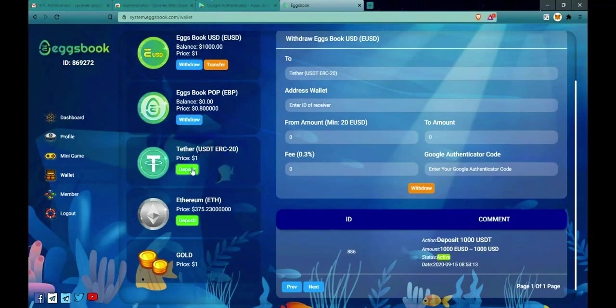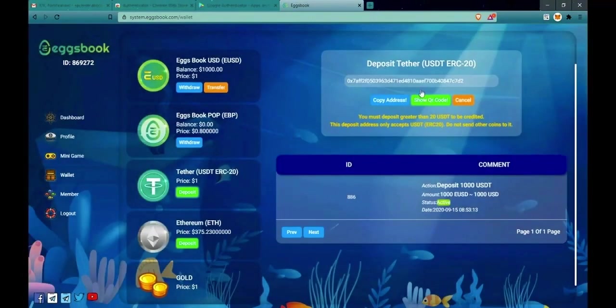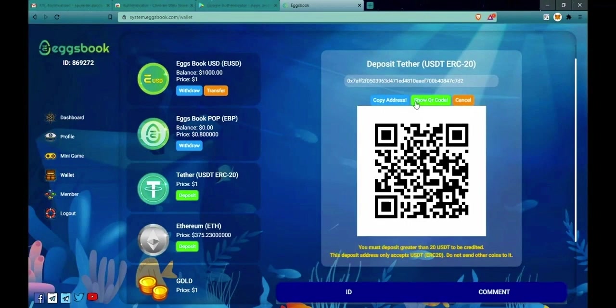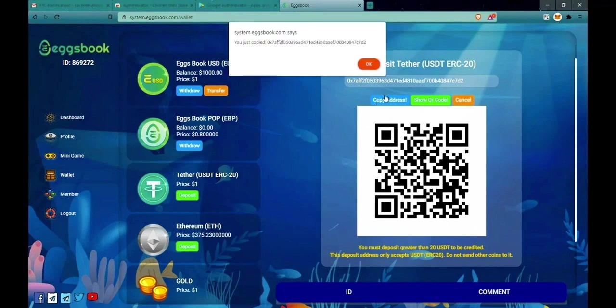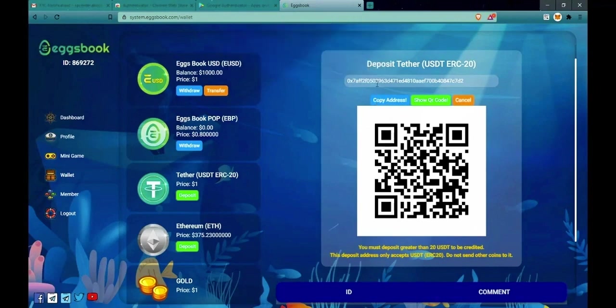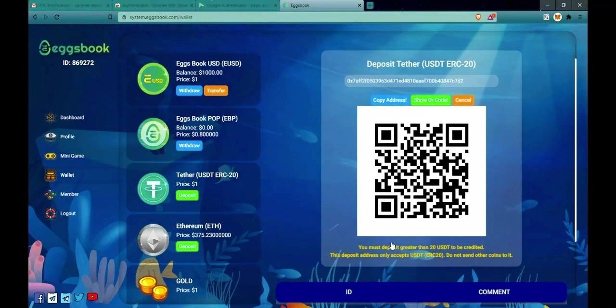You click on Deposit to top up. When you click on Show QR code, a QR code will appear. You can use some applications storing USDT to scan this QR code to transfer money. Or you click on Copy Wallet to paste in some platforms to transfer USDT. You should transfer USDT to USDT wallet, ETH to ETH wallet to avoid mistaking.